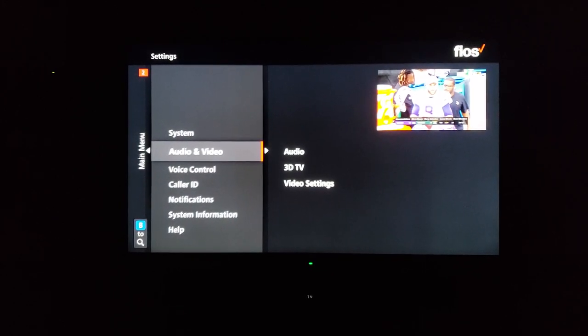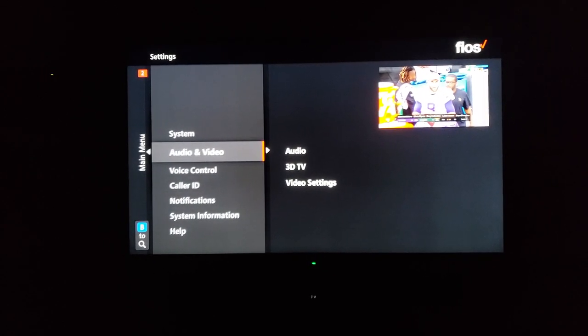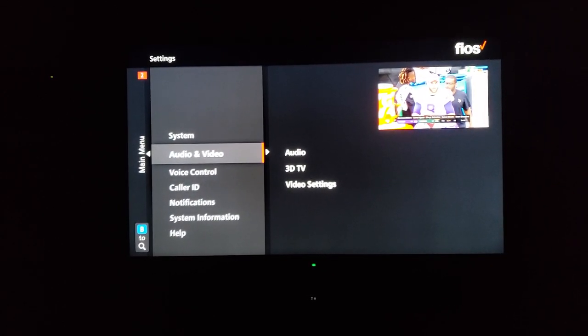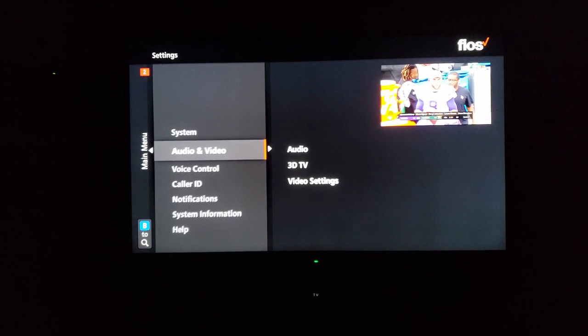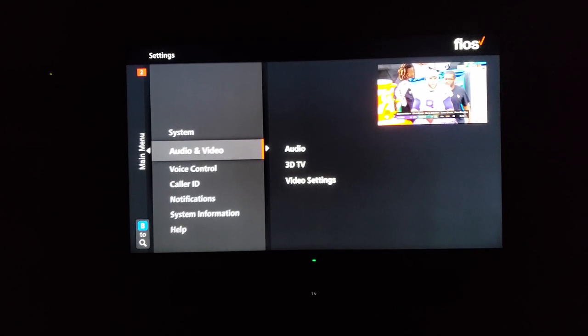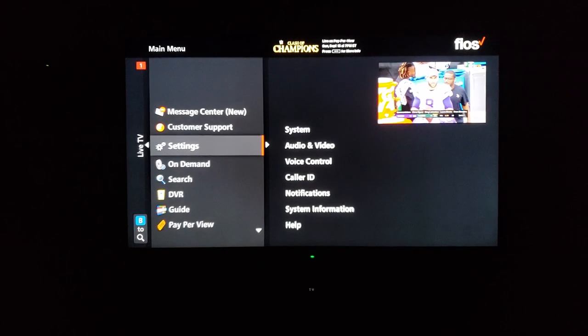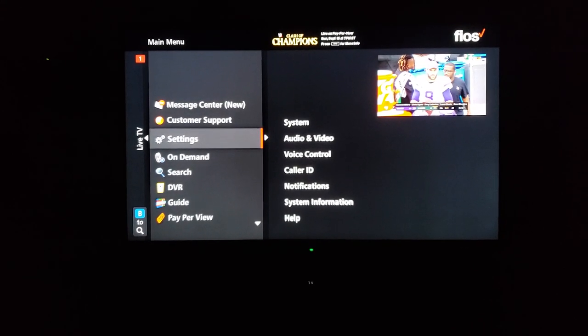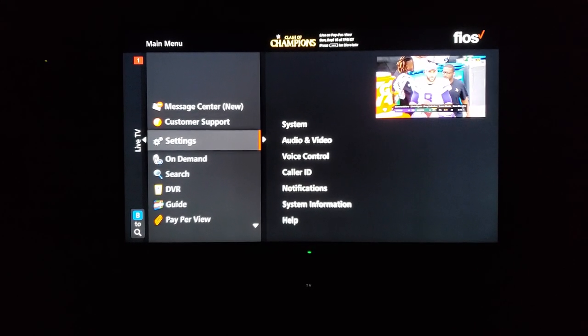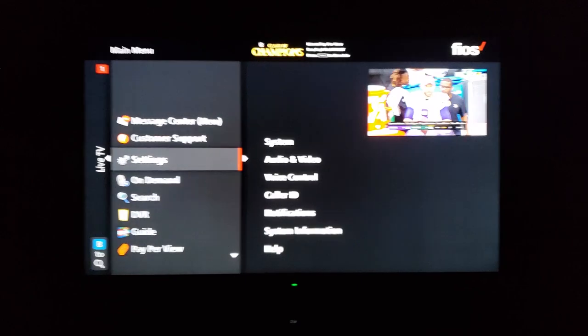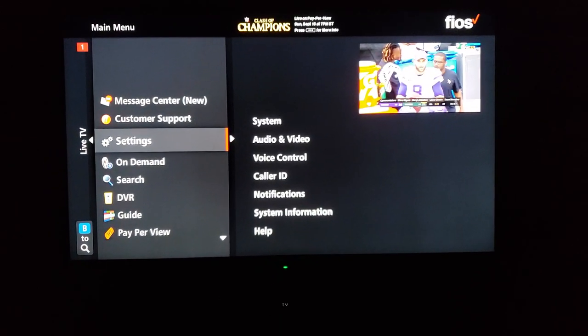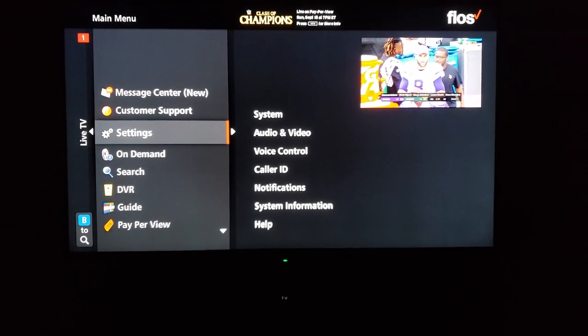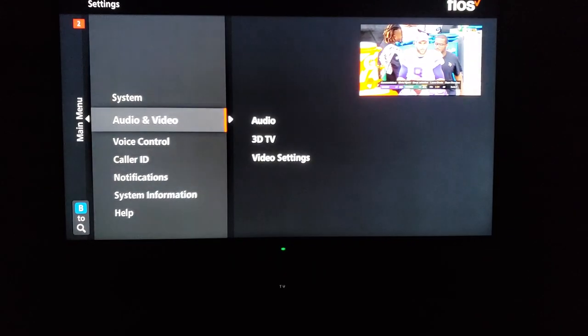You may be using the incorrect television settings and may not even know it. A lot of people don't. So I'm going to show you guys. This is Verizon Fios but it applies to any set-top box that is HD. Let's go to the settings menu.